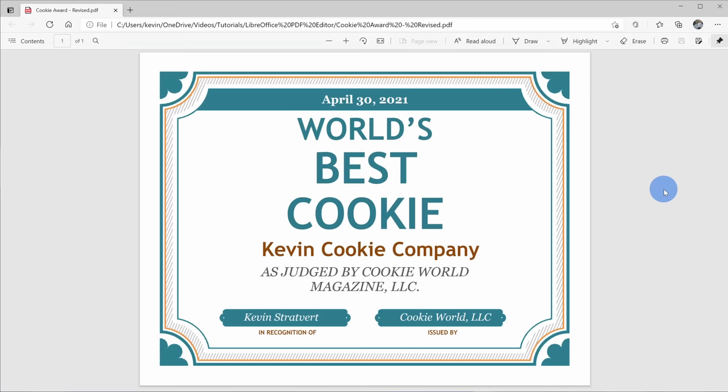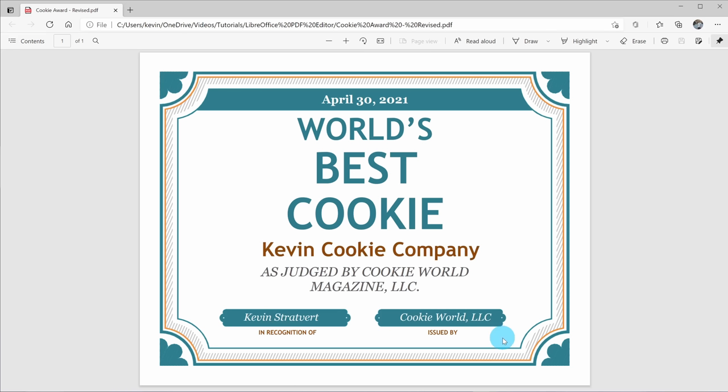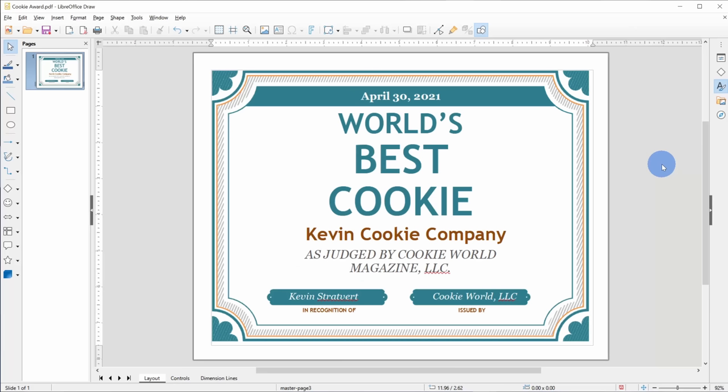Now when I open up the revised PDF in a PDF viewer, I can see this updated PDF. So right here we now see that the world's best cookie truly is from the Kevin Cookie Company and this is now a PDF, so it must be official. Okay, so it's pretty easy to edit an existing PDF.